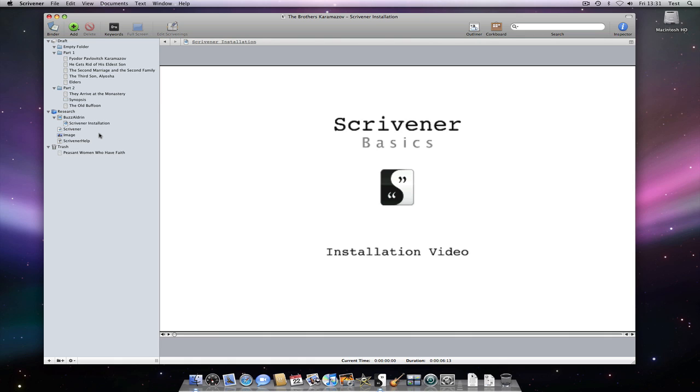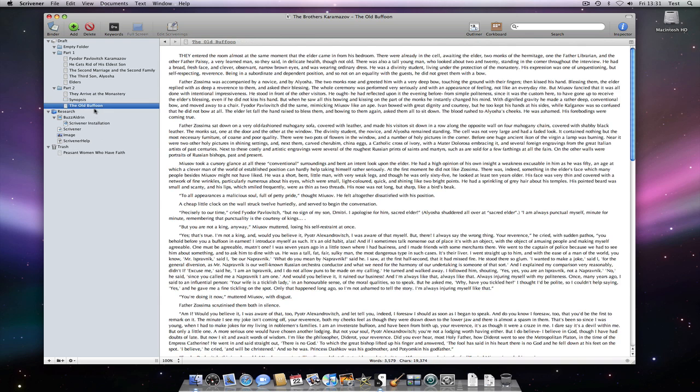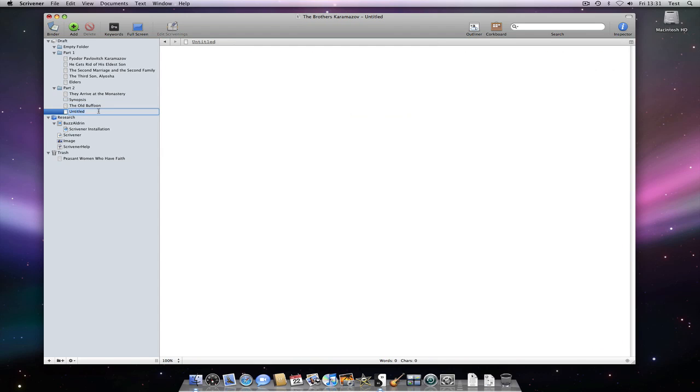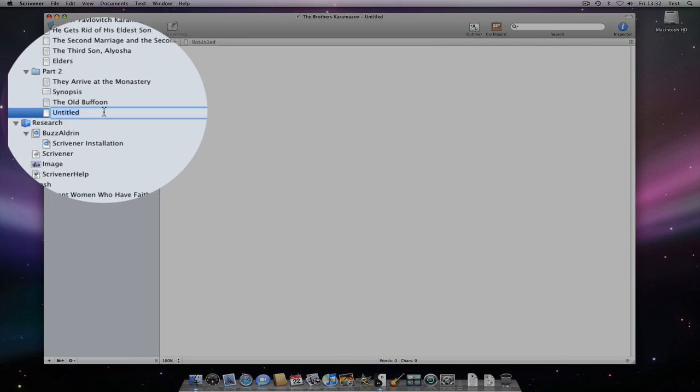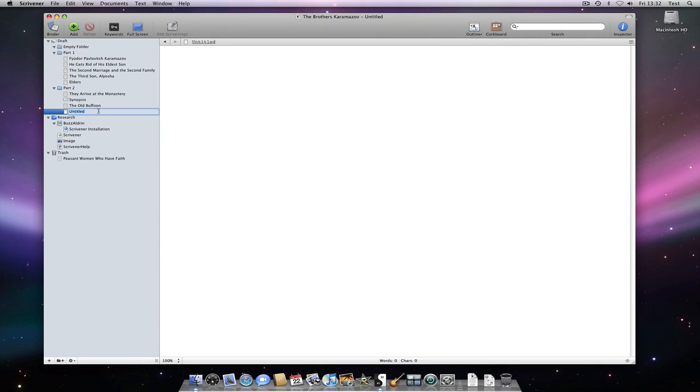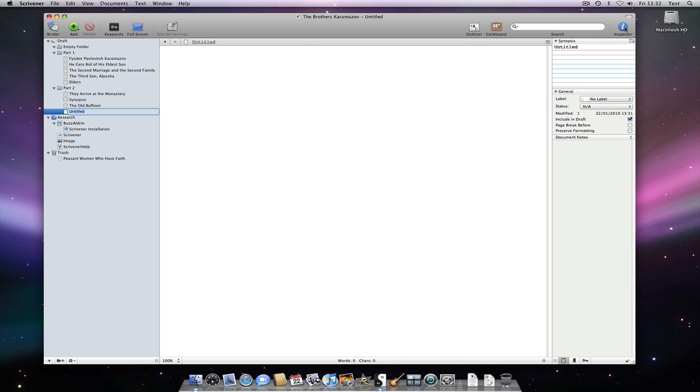Let's create a text file. I'll just select a document in the binder and hit return to create a new document beneath it. Note how the icon is blank. A blank text icon indicates that the document has no text and no synopsis associated with it.